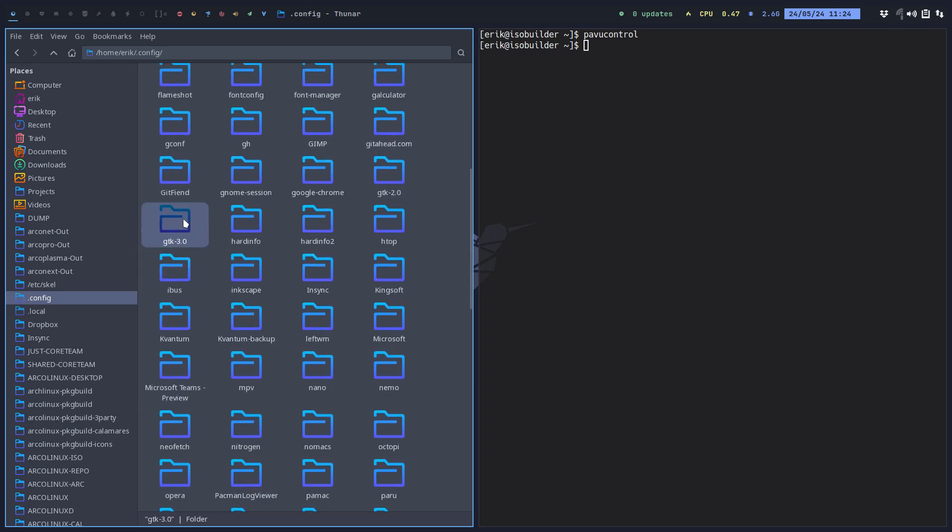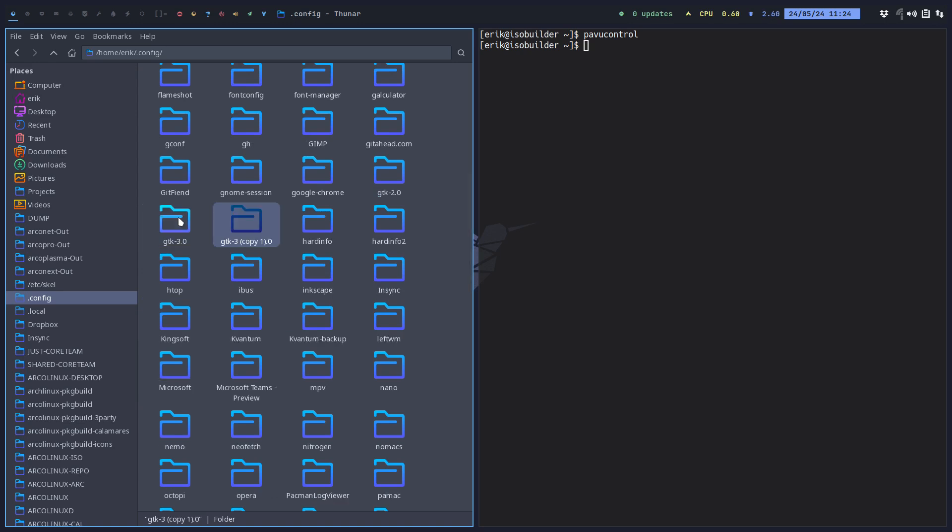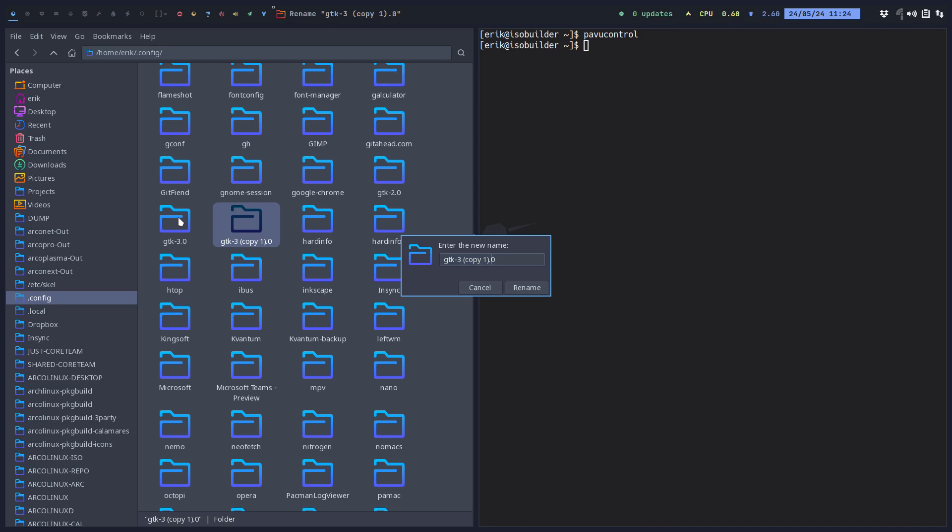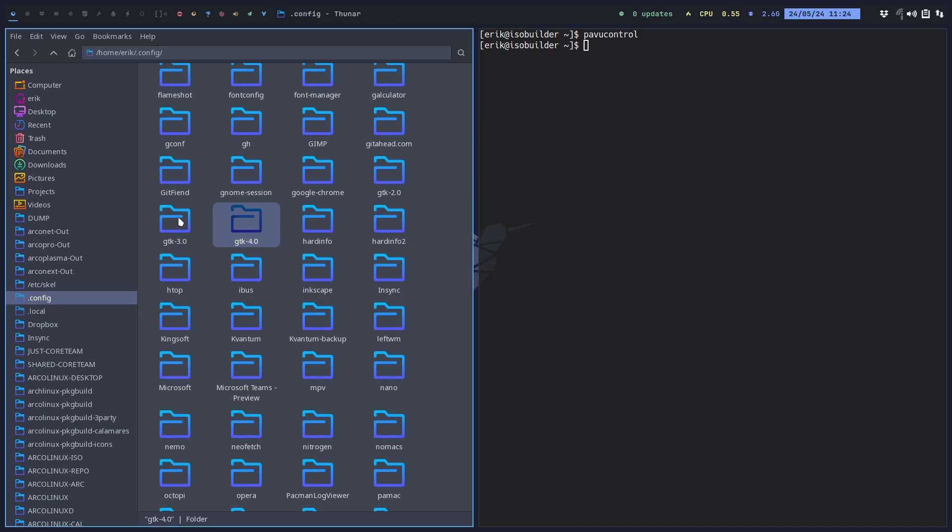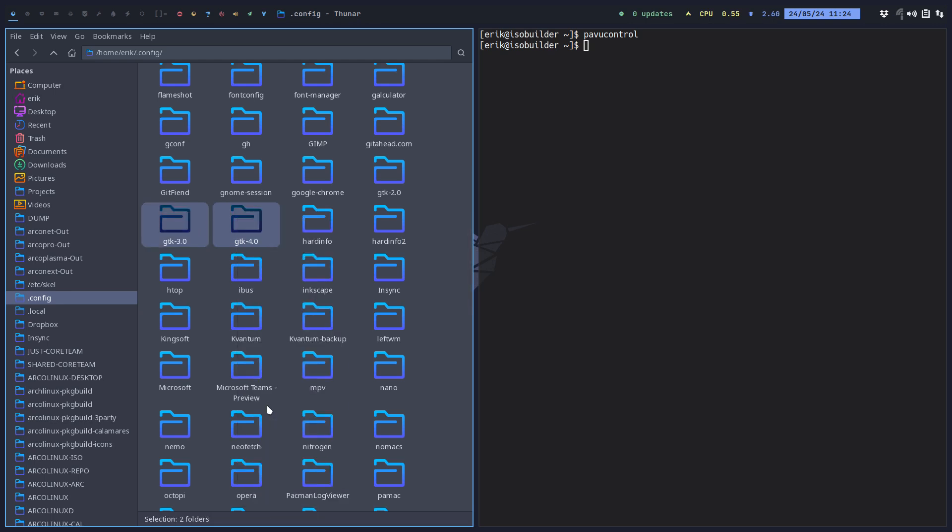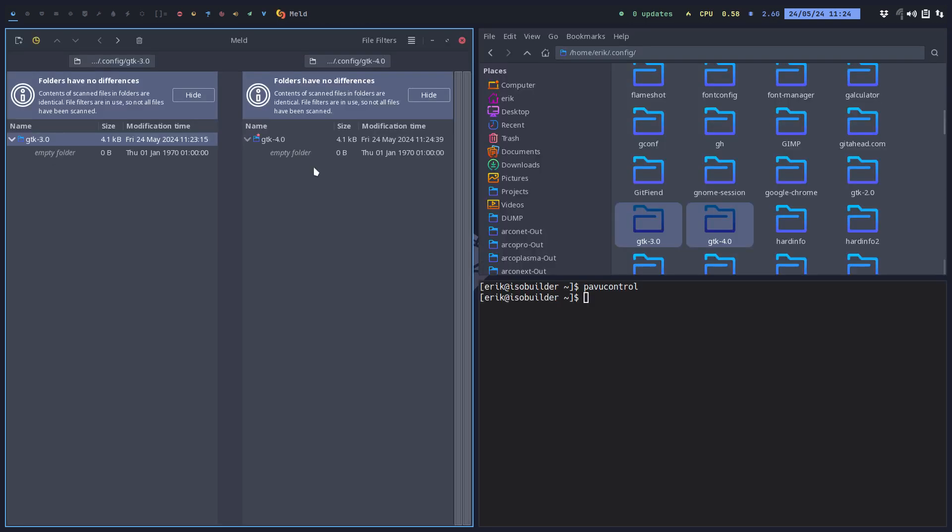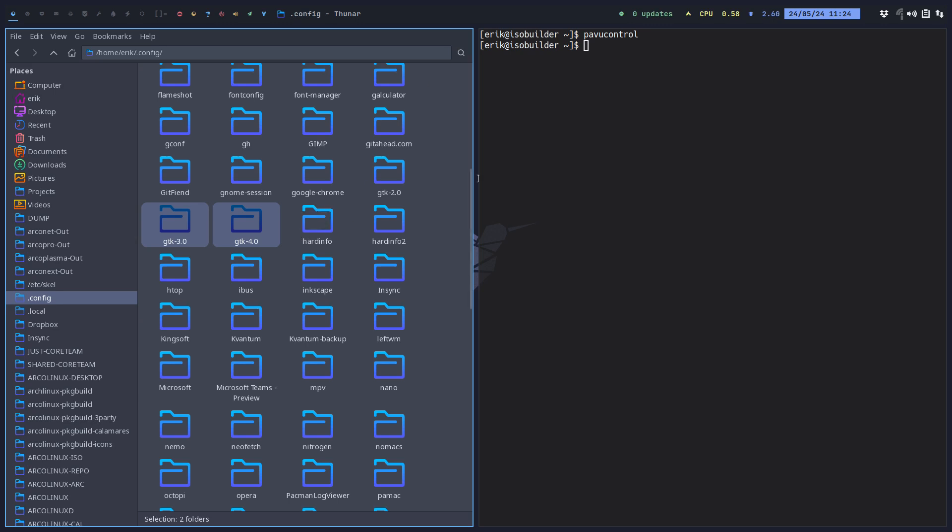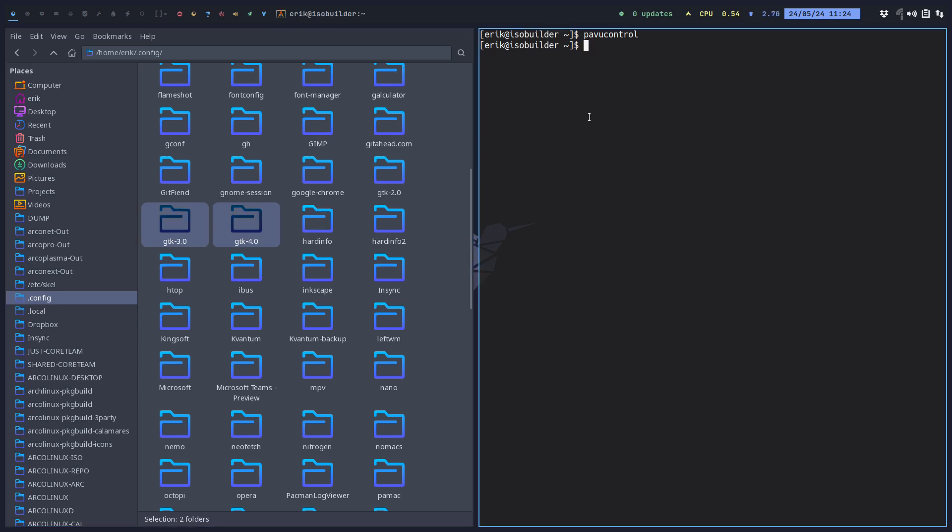Rename it to gtk-4. Now these two are exactly the same because, hey, copy-paste. Now when you launch power control, maybe there are other tools out there in GTK4.